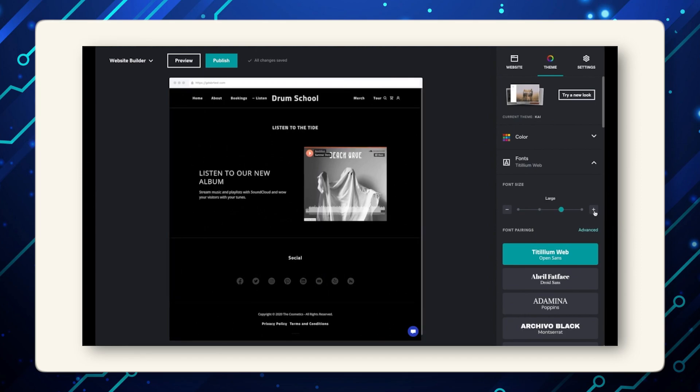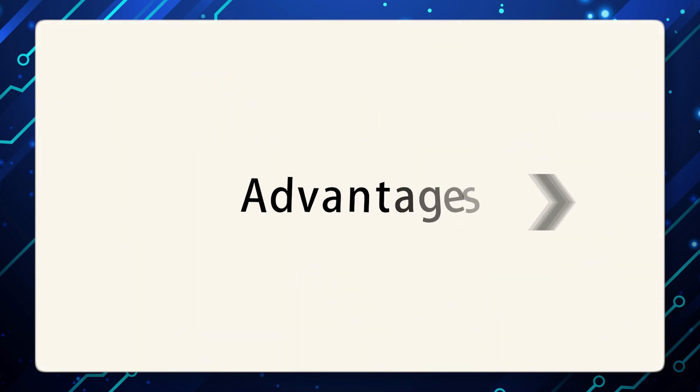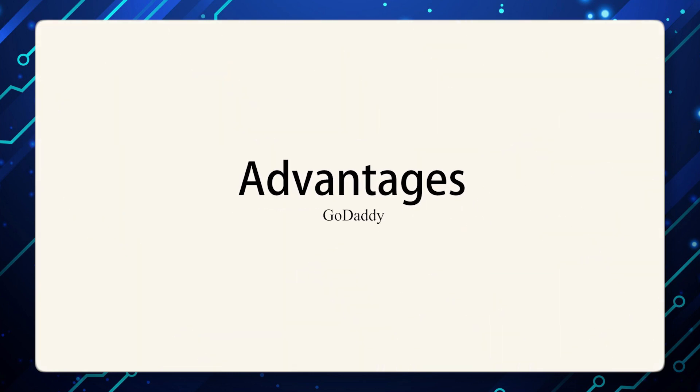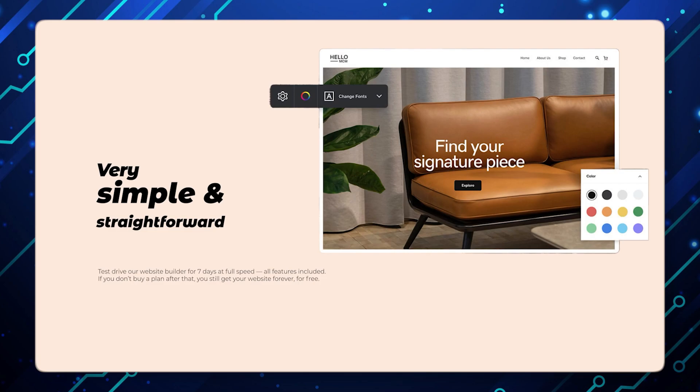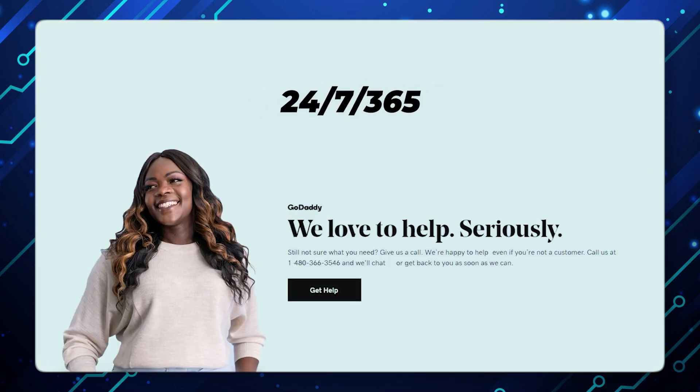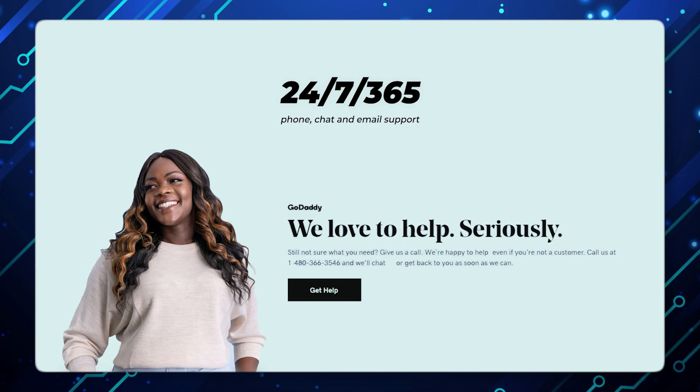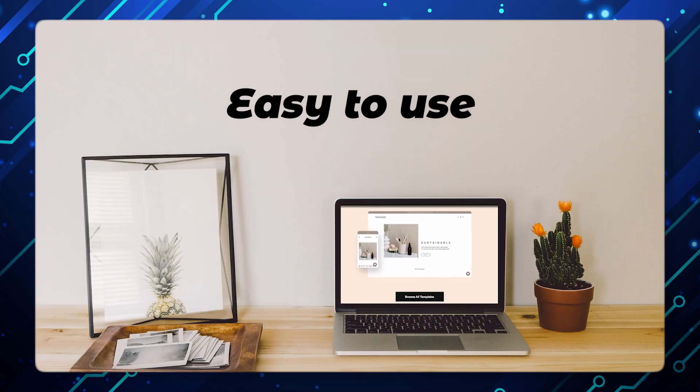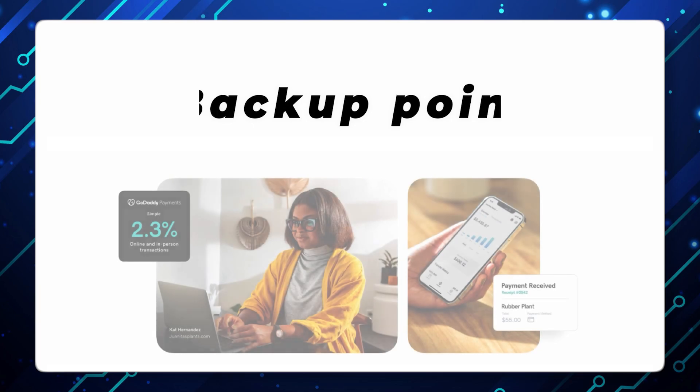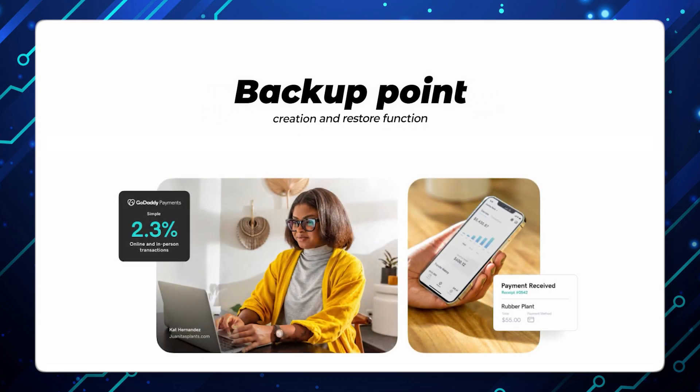You can manage your pages, menu widgets, SEO settings, and more. Advantages: Very simple and straightforward, 24/7/365 phone, chat and email support, easy to use with professional design themes, and backup point creation and restore function.